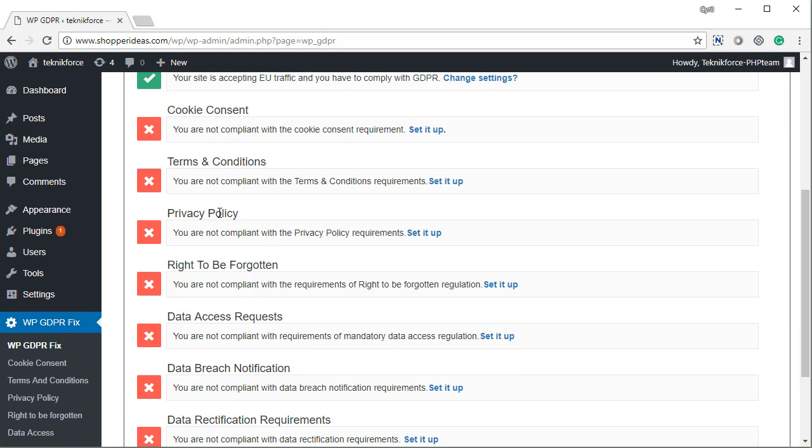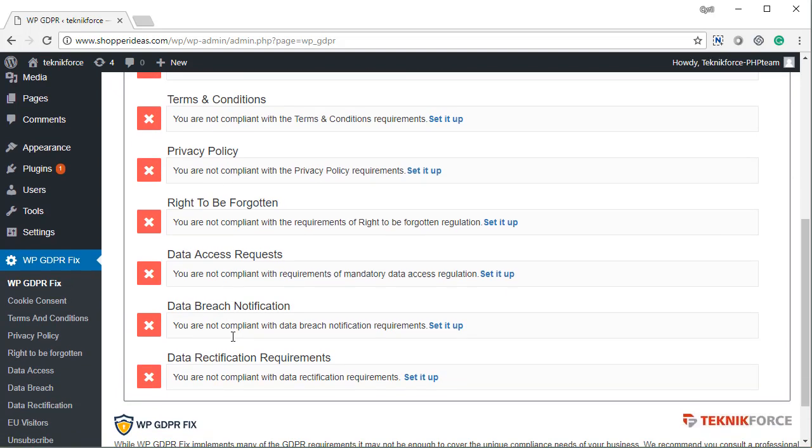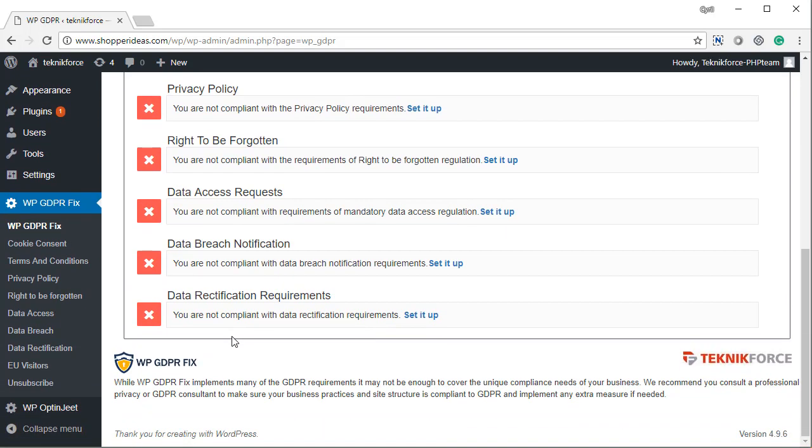Cookie consent, terms and conditions, privacy policy, right to be forgotten, data access, data breach, and data rectification requirements.